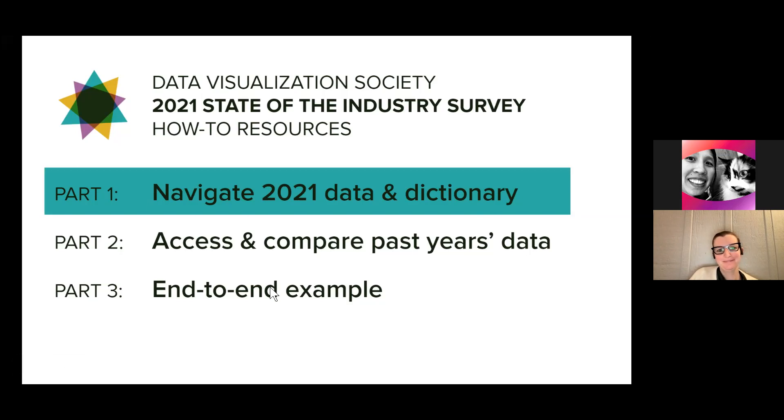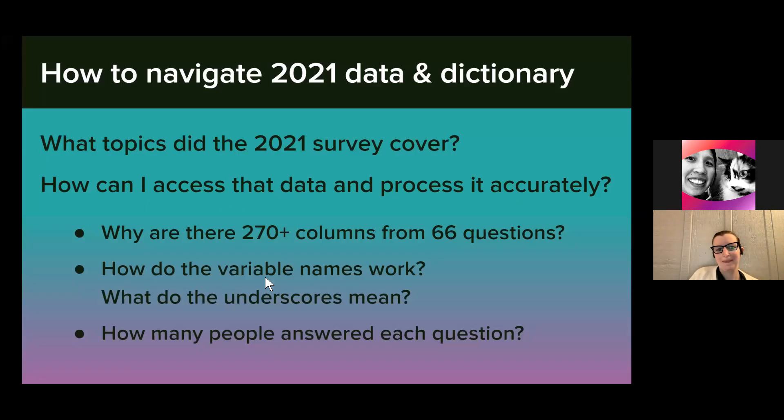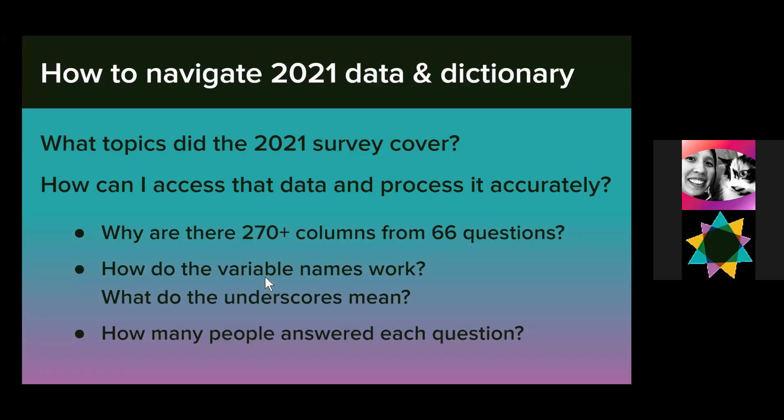As this slide shows, we will begin with the question, what is going on in the 2021 data? We will look at two major topics that are probably of interest to you. What topics did the survey cover, and how can I access that data and process it accurately?